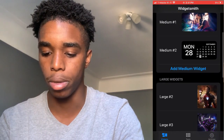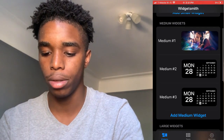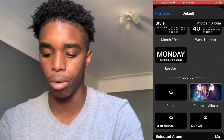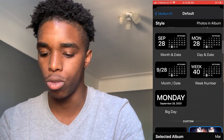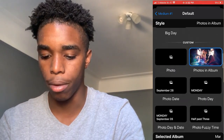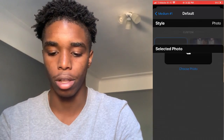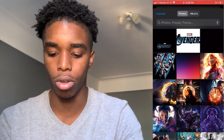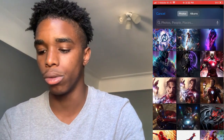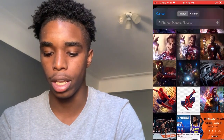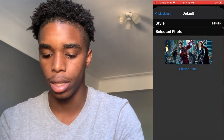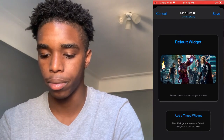Whatever widget you want to use, I'm gonna do a medium. Click on the widget and it's gonna say 'Default Widget' — press default. You can put a calendar, clock, or weather, but I'm gonna show you how to do it with photos. Click 'Selected Photo' and then 'Choose Photo.' Find the photo you want — you can search online, save it to your camera roll, and pick it here. Then go back and press save.